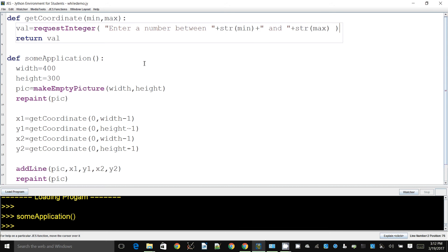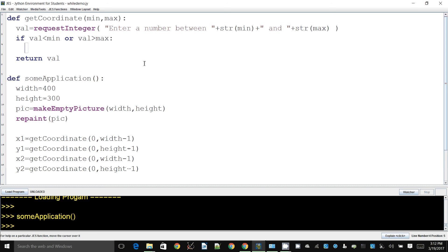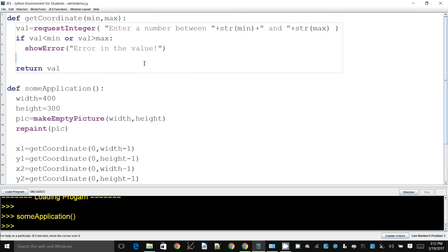So what can we do? You might think - let's use an if statement. We can say: if the value is less than minimum or value is greater than maximum, we can show an error - something like 'error in the value' or 'invalid value', anything you prefer.